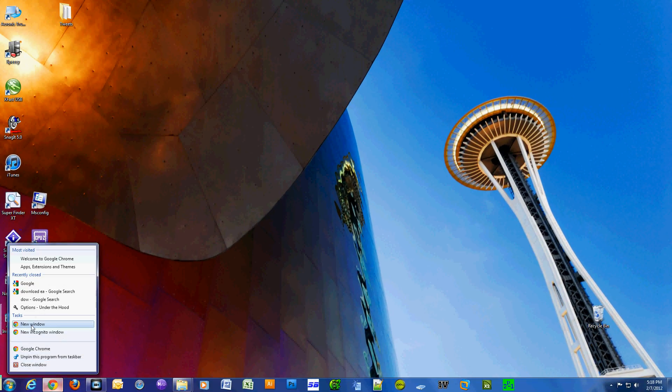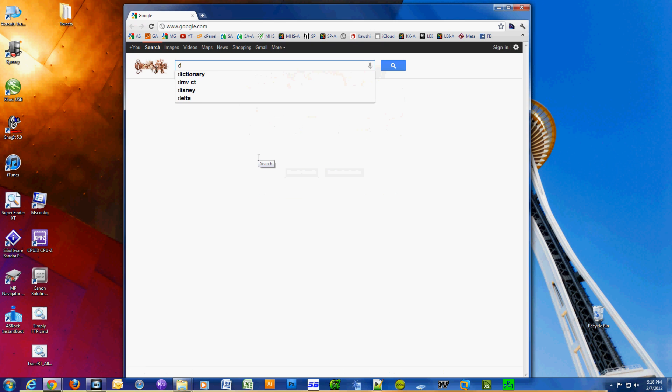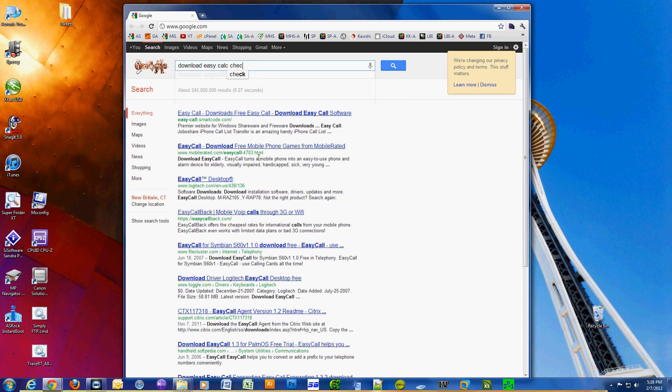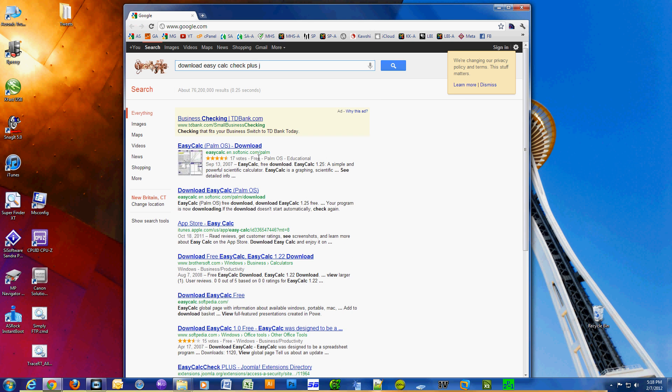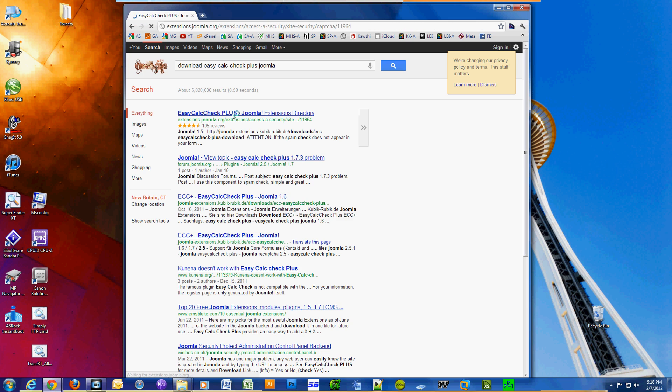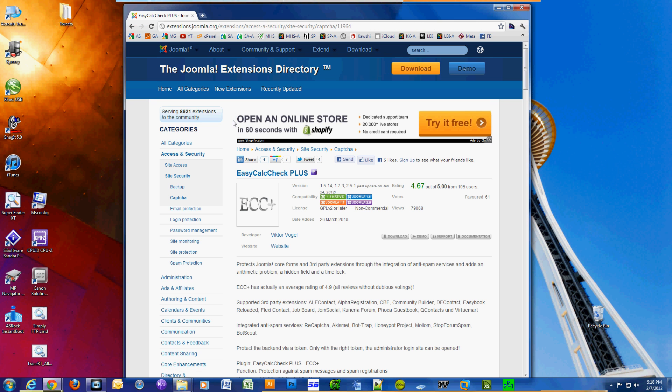Okay, first obviously you want to fire up a browser and we're going to search for download Easy Calc Check Plus Joomla. As you can see, it was the first result in my browser. Do not click the download button.